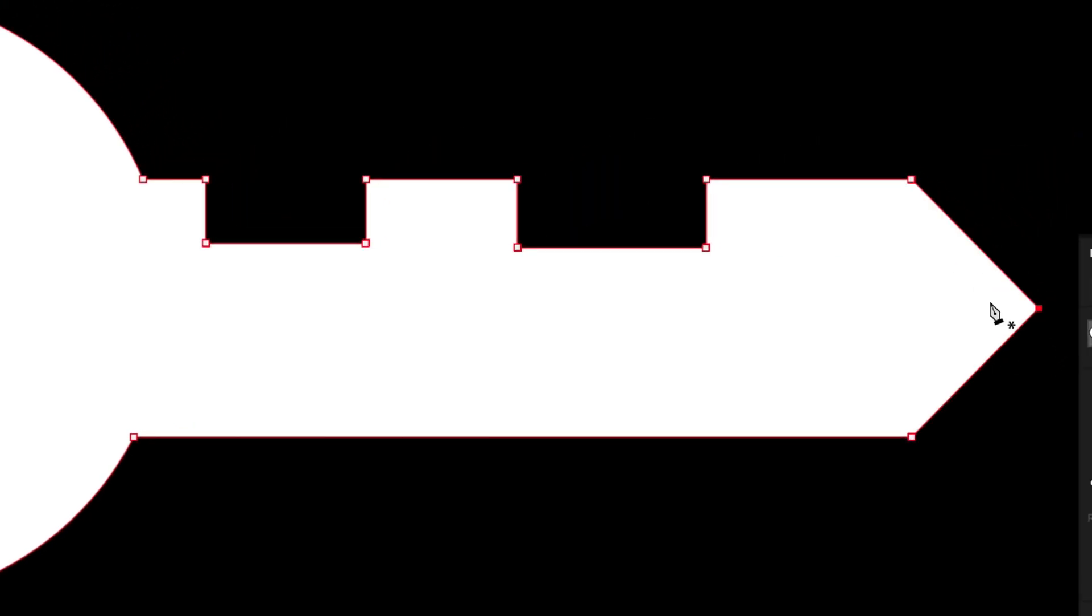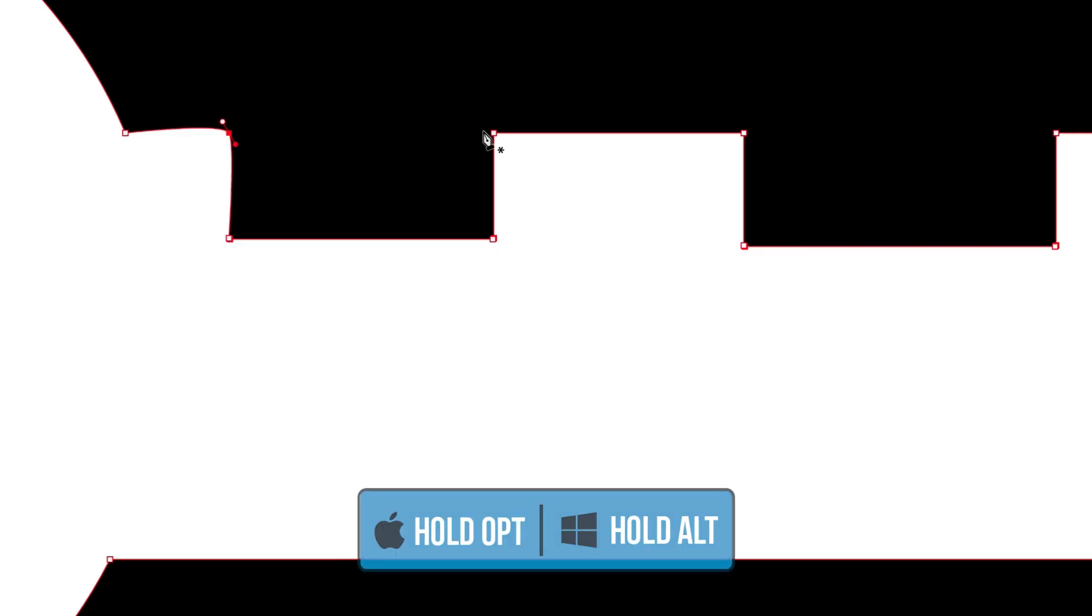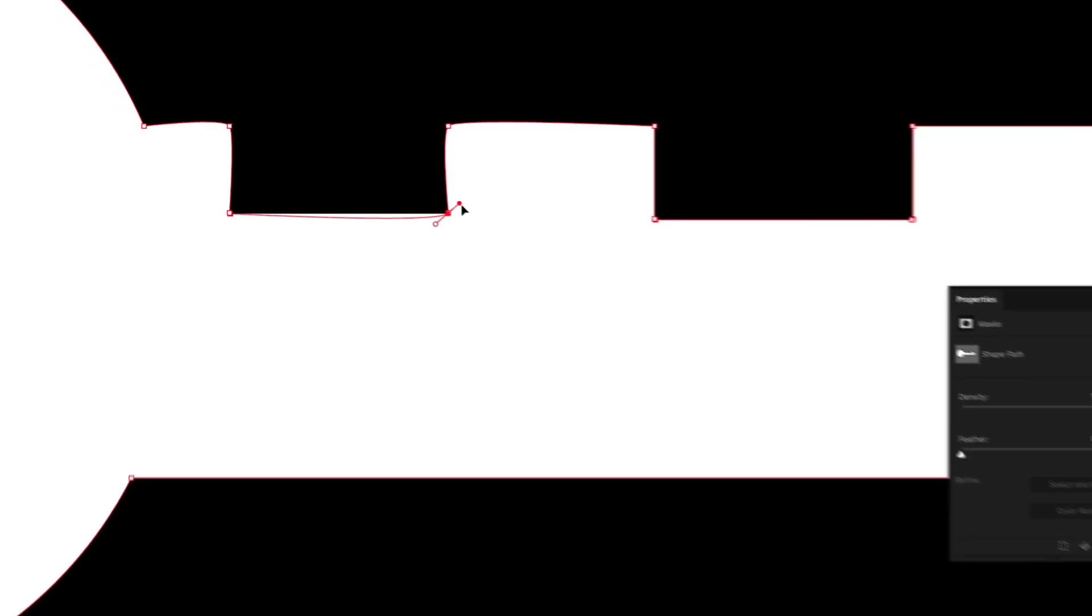So to do that, I can just go and hold alt or option and click on an anchor point and just drag out like so to round that path. I'll repeat this process holding alt or option and dragging to just round that path and make this look slightly more bubbly, I suppose.